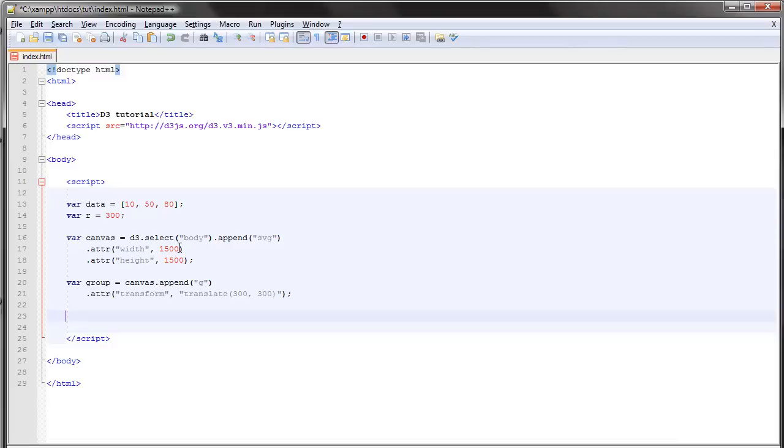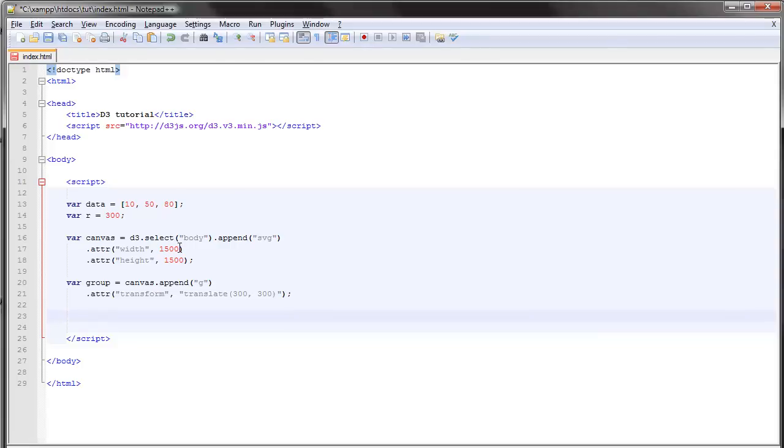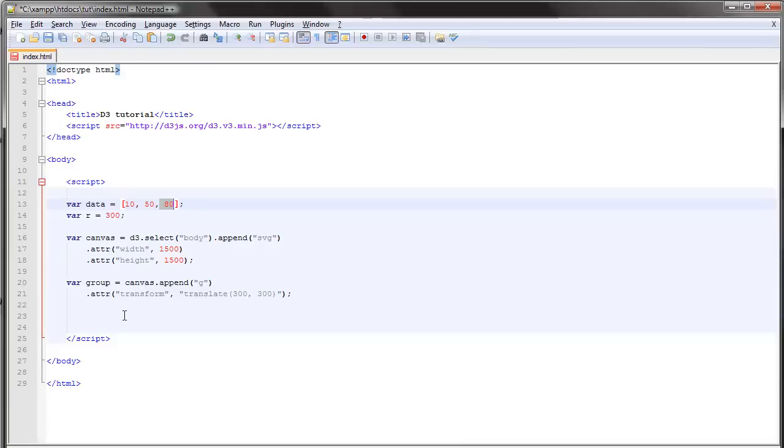It's the first time I bring up layouts in this series of tutorials. There are a number of different layouts available to us in D3 and what they have in common is each layout takes a set of data and recalculates it and returns something different. In this video we'll be using the pie layout and what the pie layout does is it takes all our data and for each data element it returns an object with a start angle and an end angle and also a value property which contains the actual value.